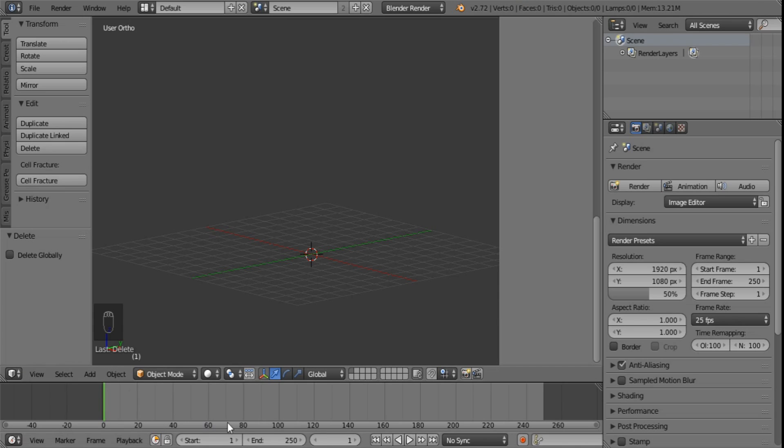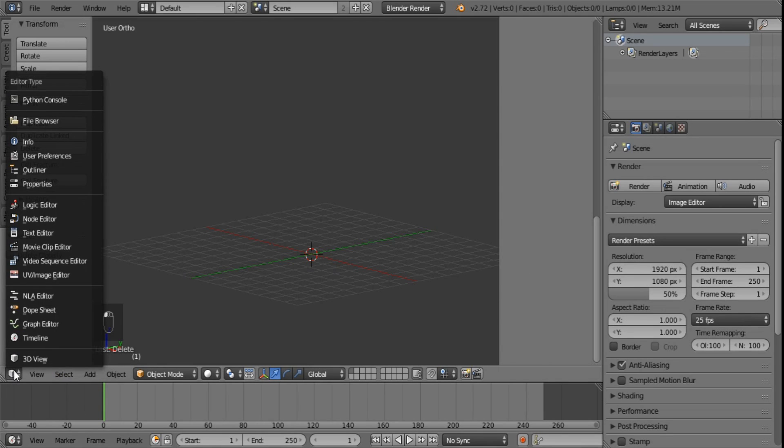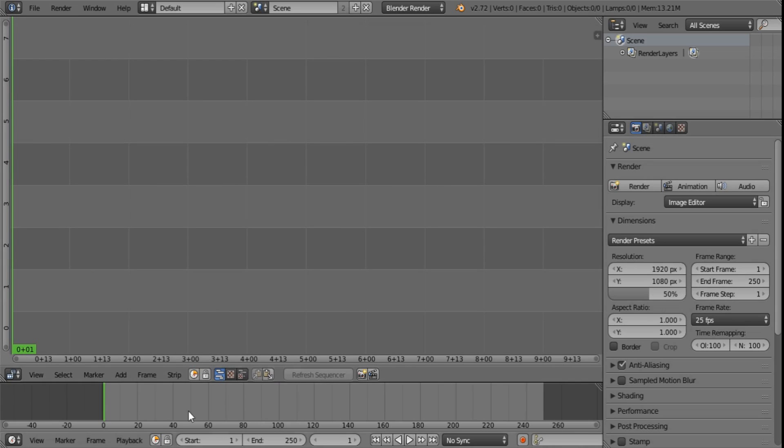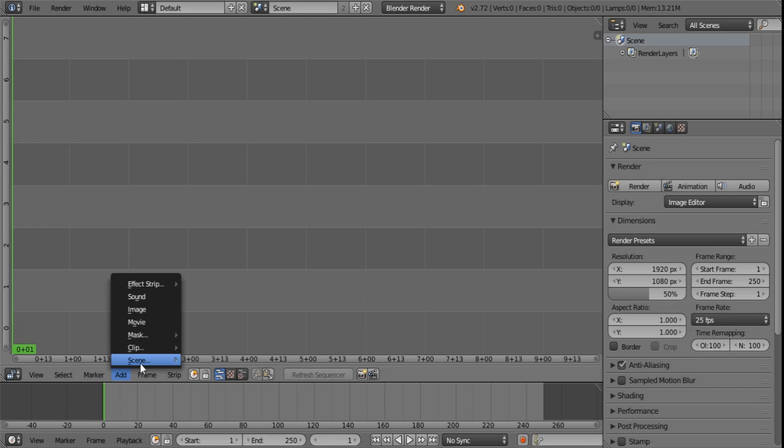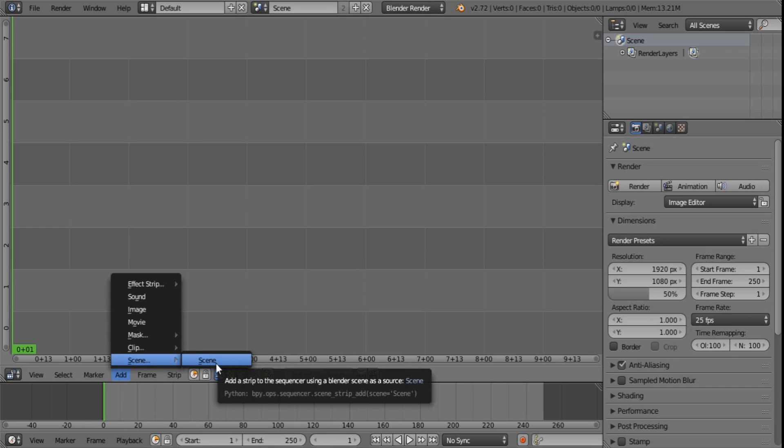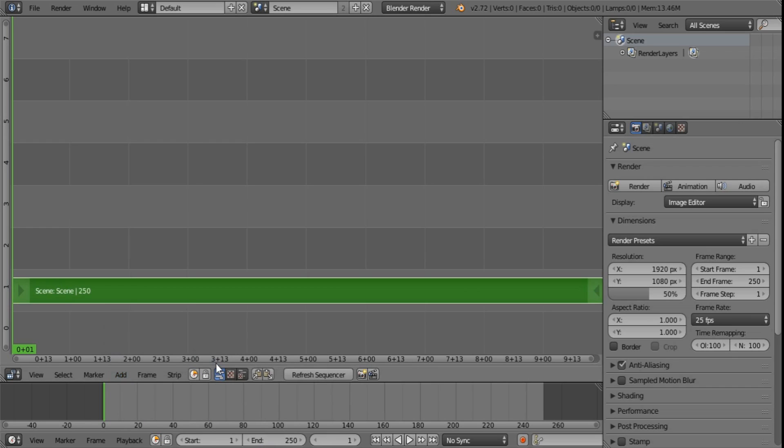Now I want you to, if you have set up all your settings here, I want you to go into your video sequence editor. After you have set up your frame amount as well. And I want you to add your scene. The scene that you just cleared out.